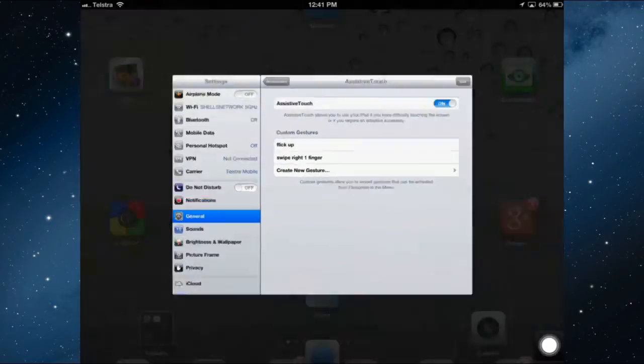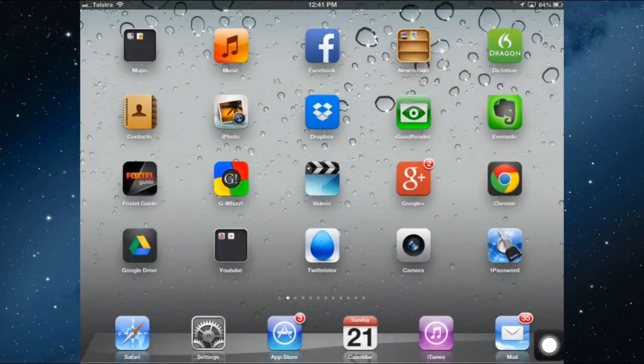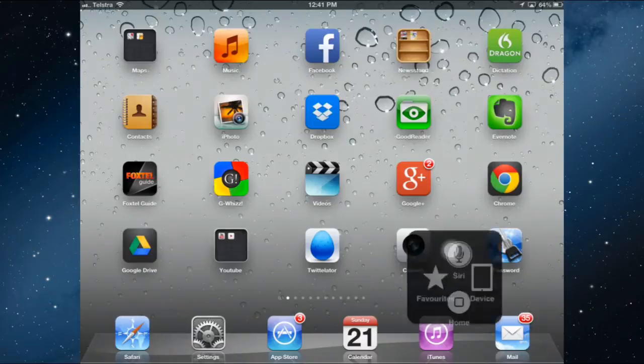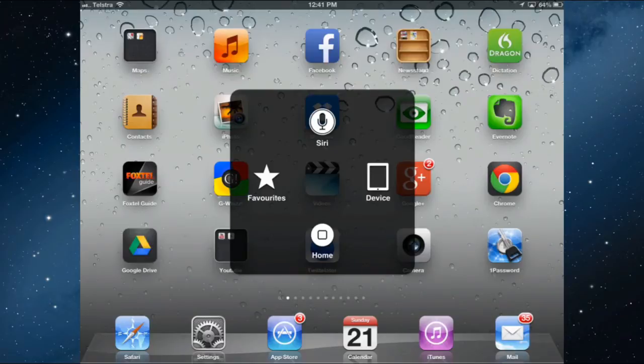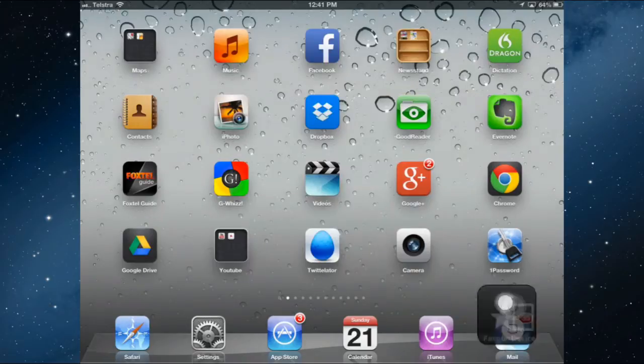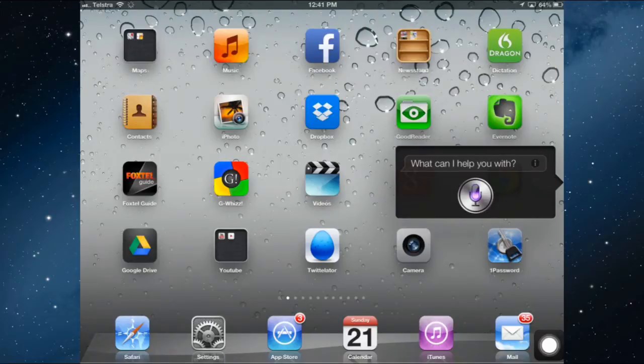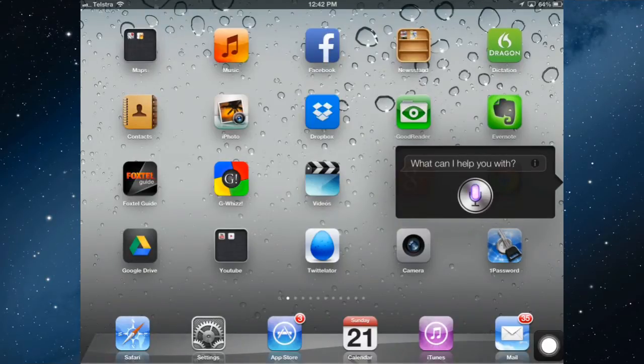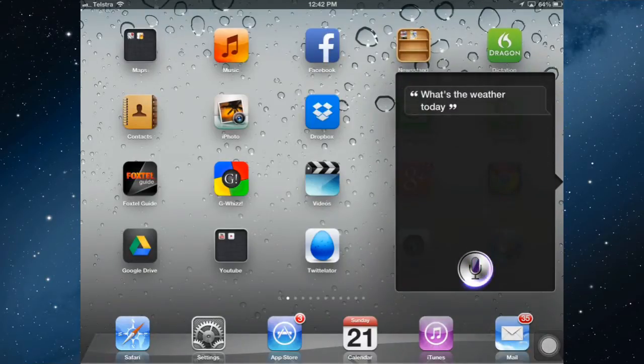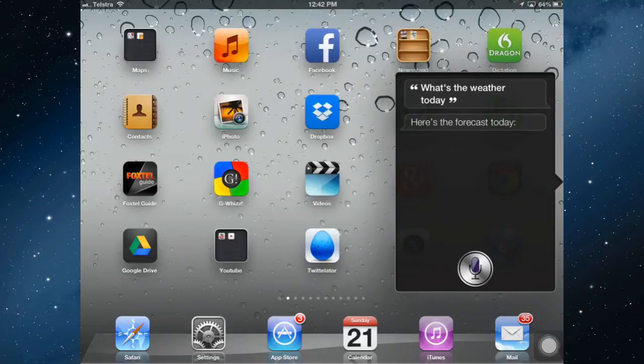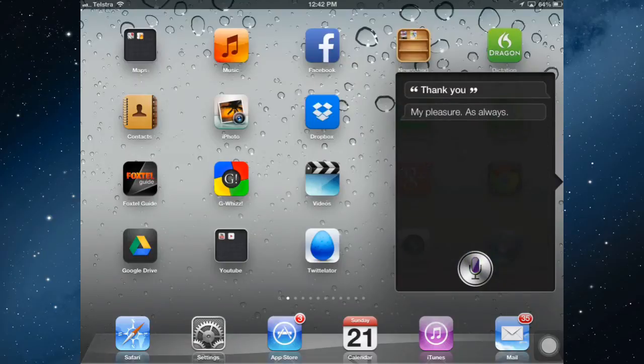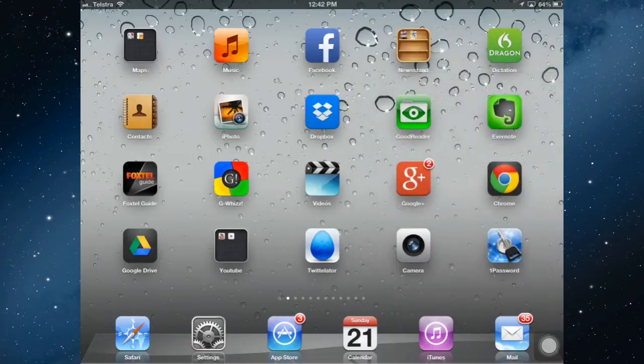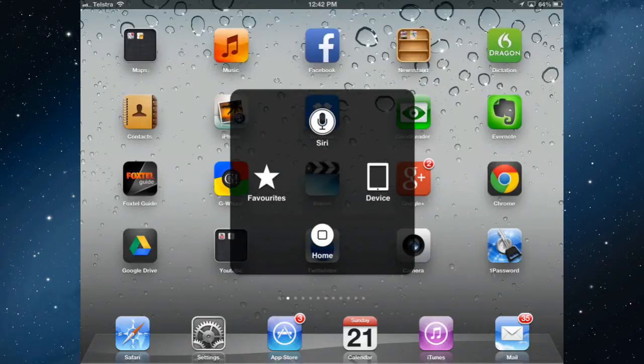So let's get back to the home screen and look at what it actually does. So if I tap that, let's look at first of all Siri. I can activate Siri from AssistiveTouch without having to hold down the home button and wait for Siri to come up. Tapping it here will bring it up immediately. What's the weather today? Here's the forecast today. Thank you. My pleasure, as always.